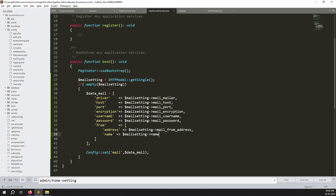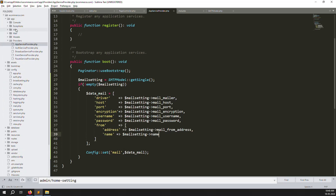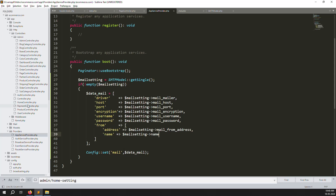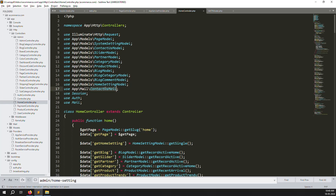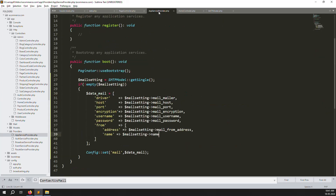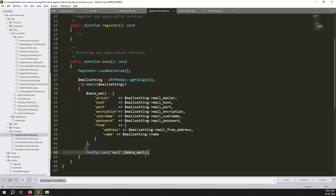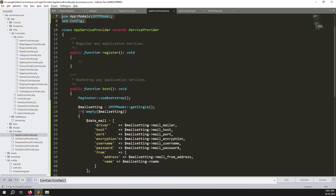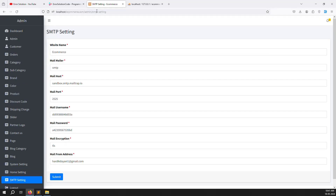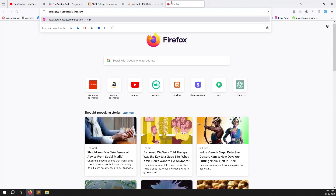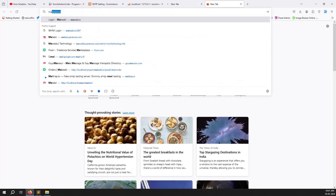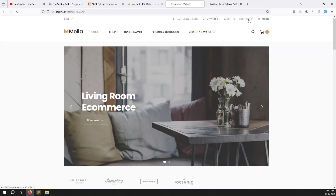To test, go to the Contact Us form and submit it. Check whether an email is received. Go to the Home Controller where the contact us mail is sent, and open Mailtrap to verify. Click on Contact Us and navigate to the contact form blade.